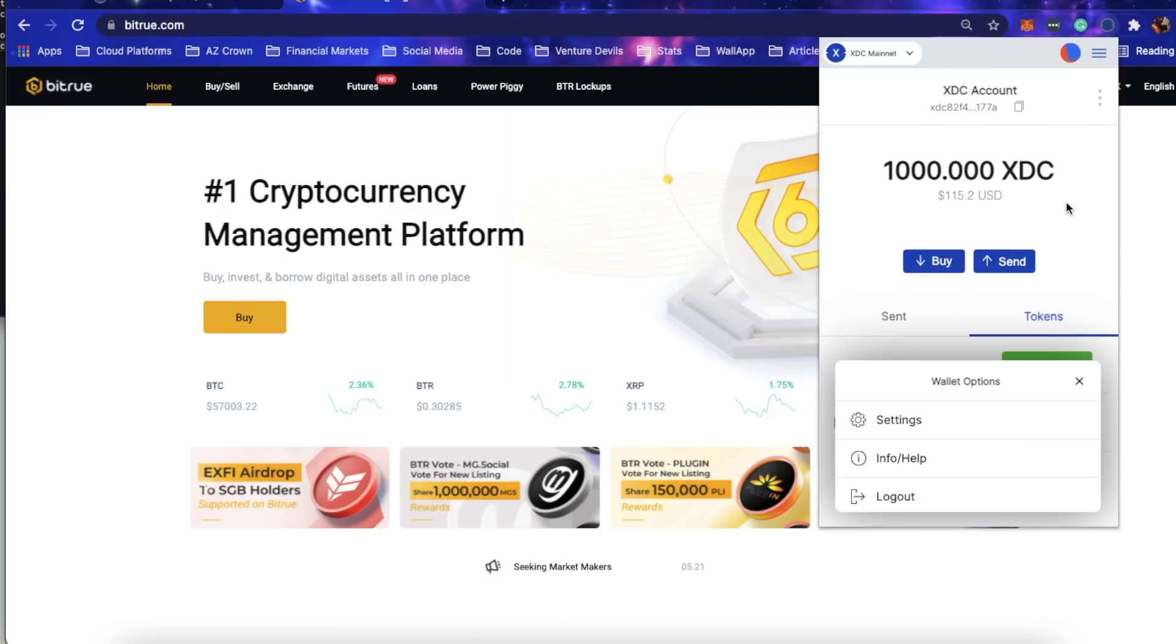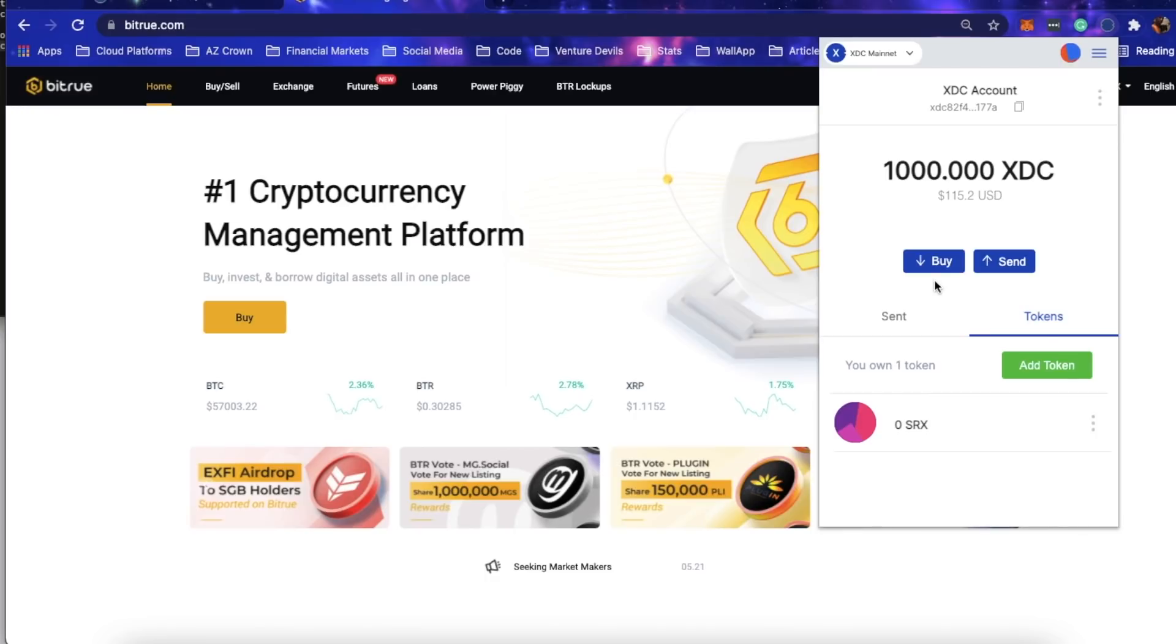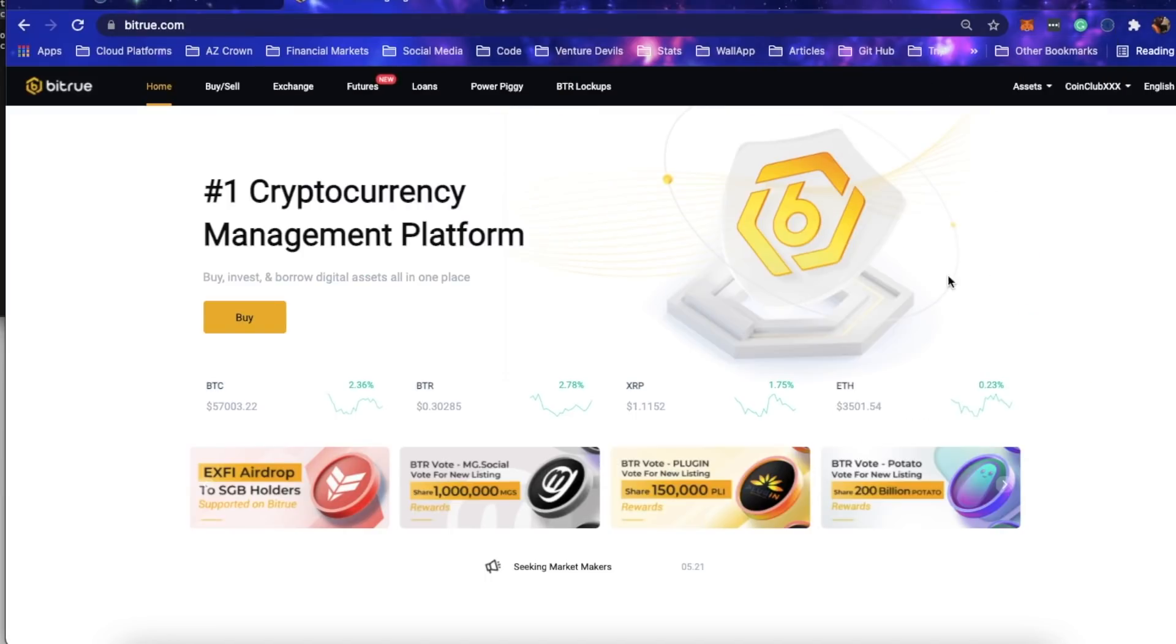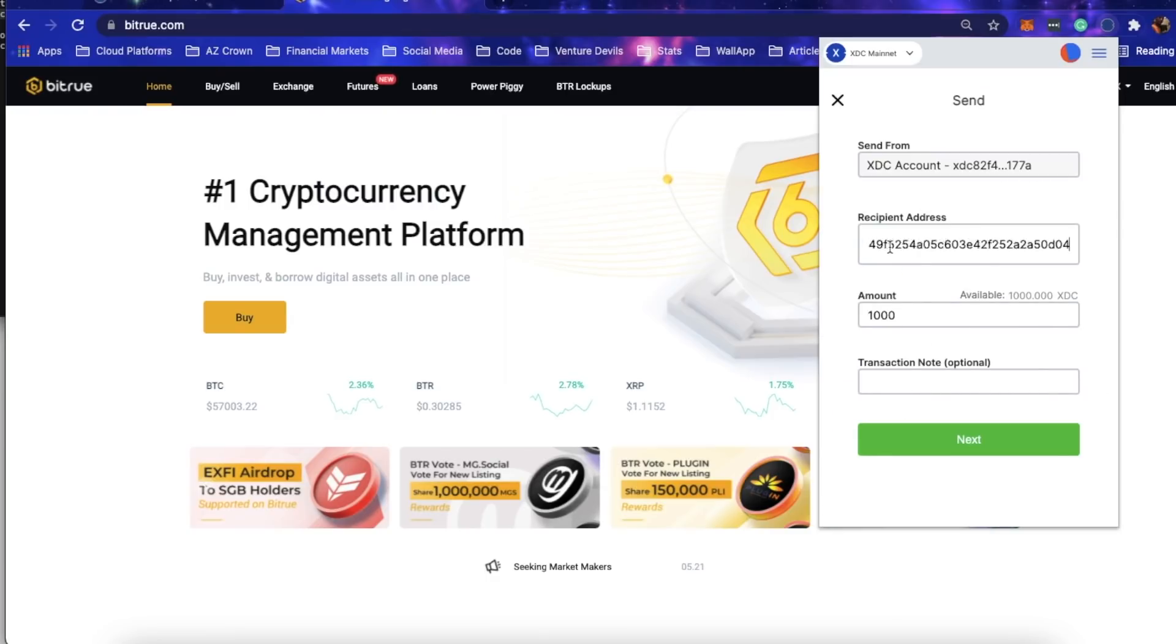I'm here on Bitrue and there's actually two things I'm going to do. One, I get asked the question a zillion times: how do you buy XDC? This isn't necessarily how you buy XDC, but this is how I buy XDC. I'm going to show how you can buy SRX using the web wallet.